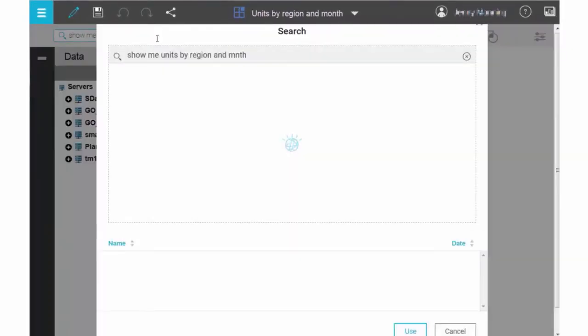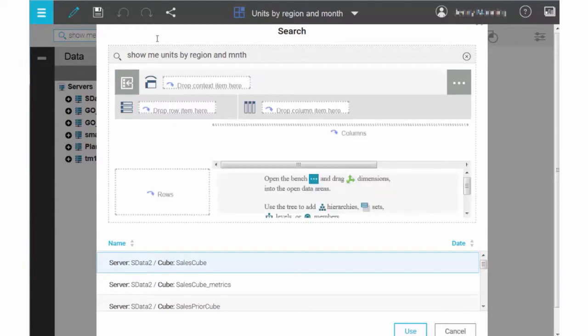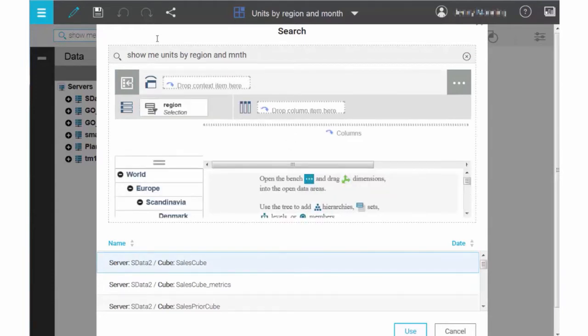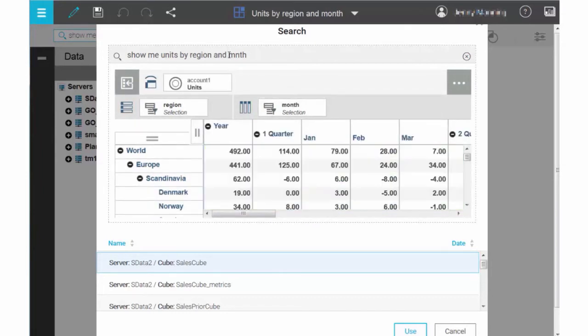You might have noticed that I misspelled month as M-N-T-H. That's okay. Planning Analytics Workspace understands abbreviations and resolves misspellings, so even though I have clumsy fingers, I'll still get the results I want.